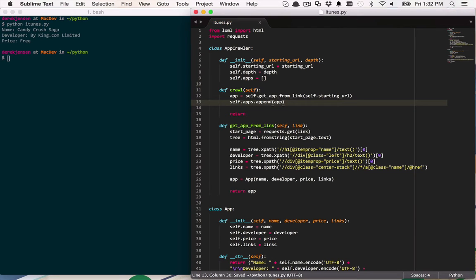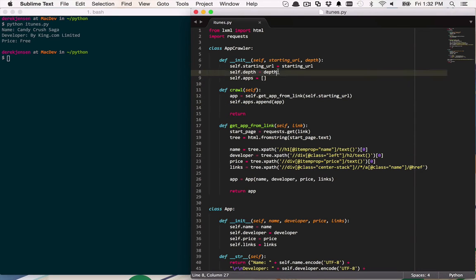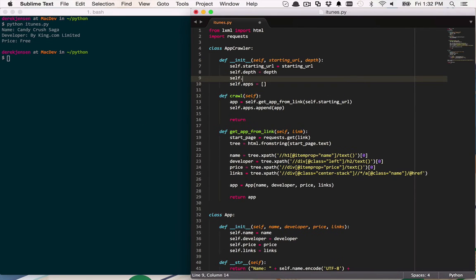The important thing to remember about crawling is that you want to maintain all the links that you're going to use. There are many different ways to structure this, and I'm going to show you a few examples of libraries that handle all of this for you. But if you ever wanted to roll your own to see how that works, you can follow a similar structure. We have this concept of a depth — that's the farthest we want to go down this traversal of the different links. We're also going to keep track of our current depth, and we're going to start off at zero.